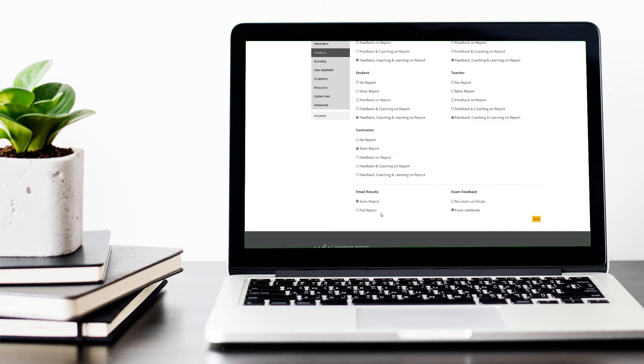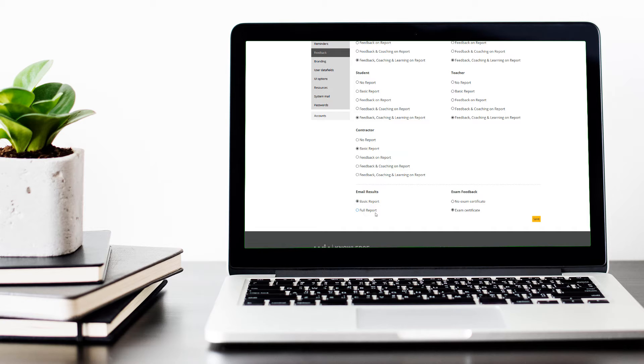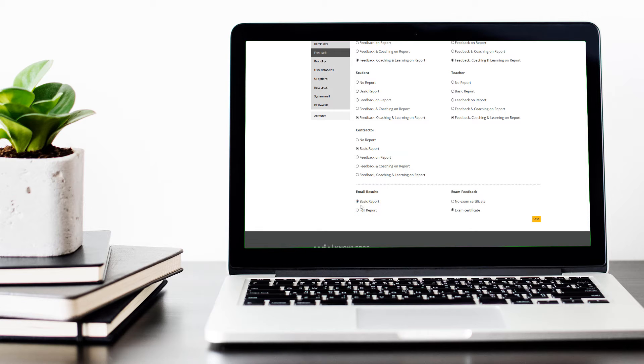At the bottom here, please make sure that you select the email results option: basic report or full report. Make sure you define that option so the correct level of detail can go out in the email report that is sent to an assessment taker after they have completed their assessment.